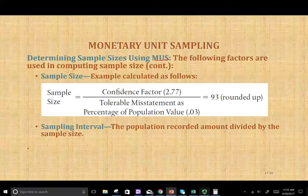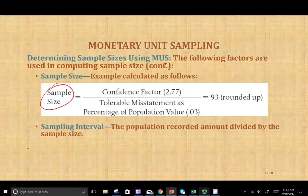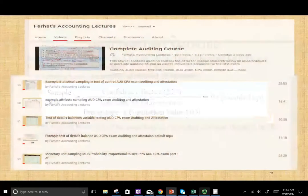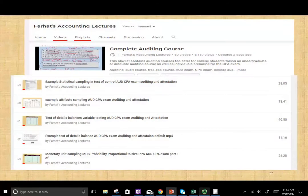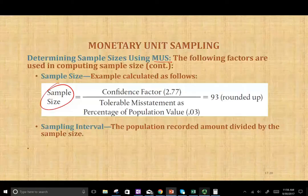Hello and welcome to this session. This is Professor Farhat. In this session we're going to learn how to compute the sample size when using monetary unit sampling. Before I start, I want to make sure that you view the prior recording — there's a prior session on my YouTube channel playlist under the complete auditing course about monetary unit sampling, basically an introduction, part one. So this session is technically part two: how to compute the sample size.